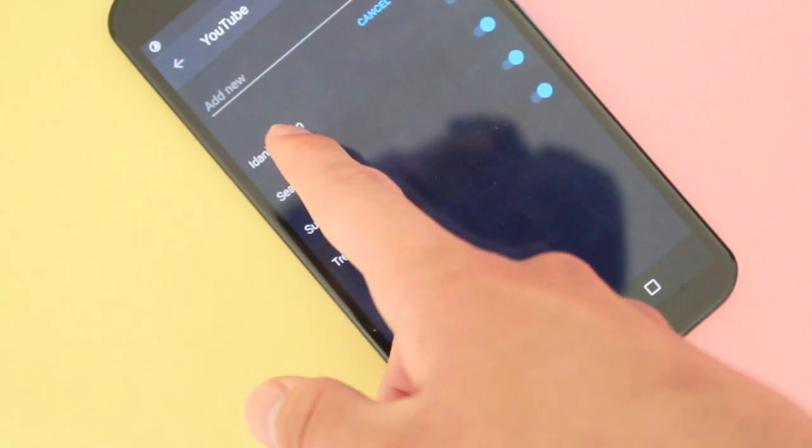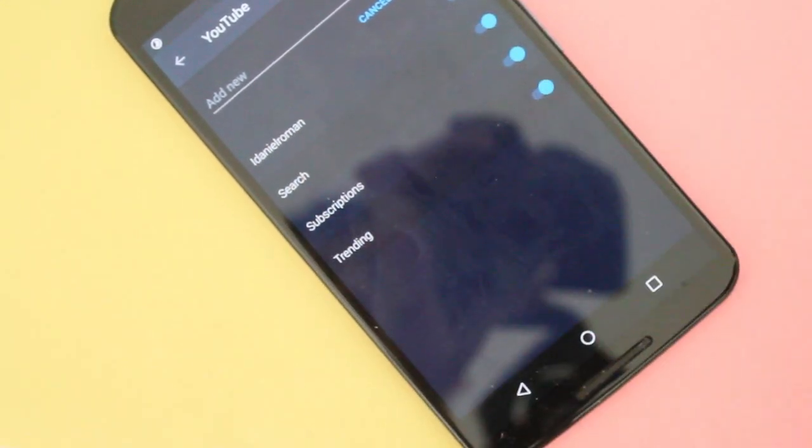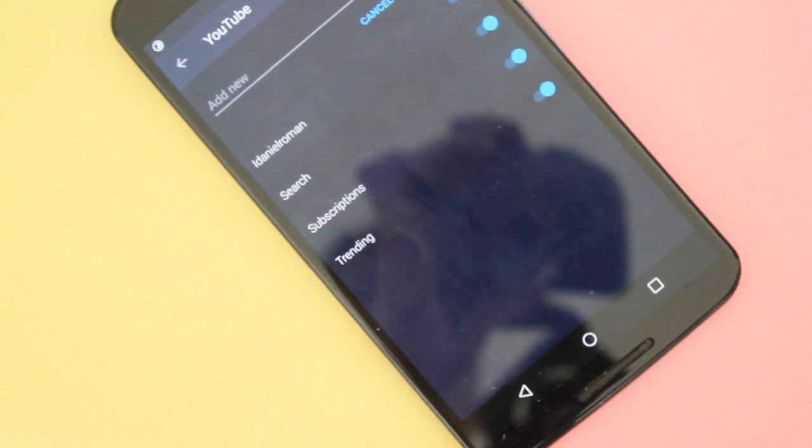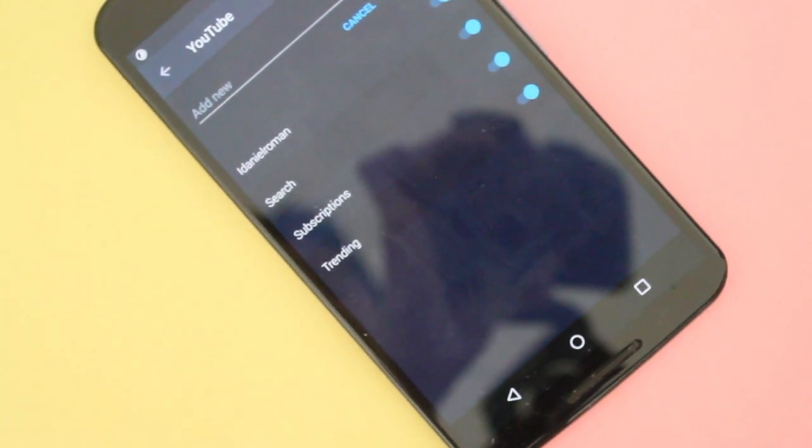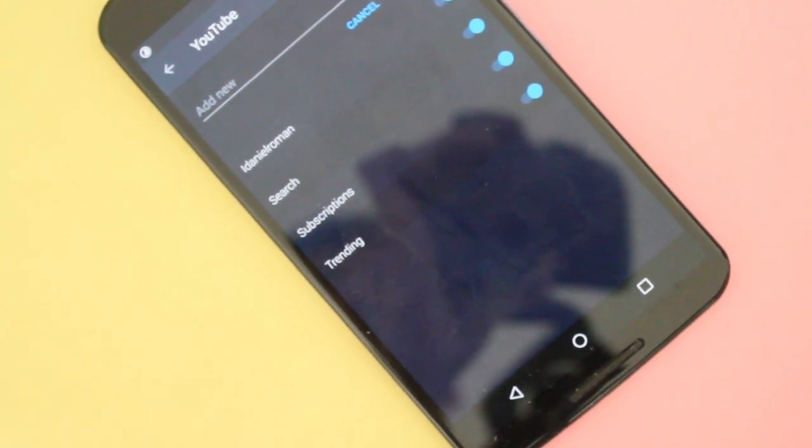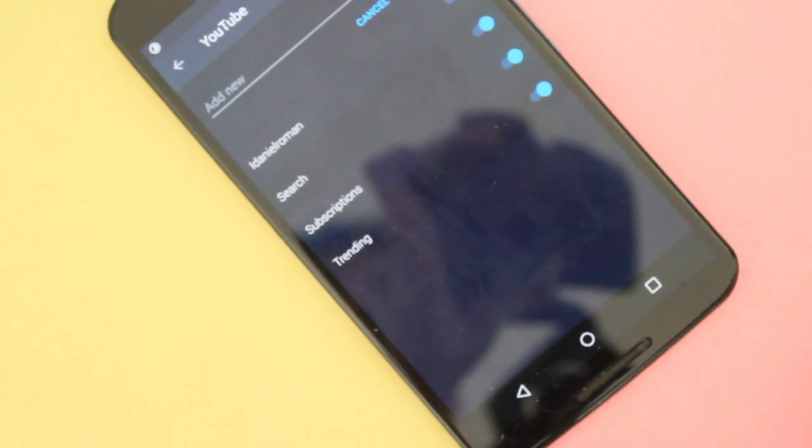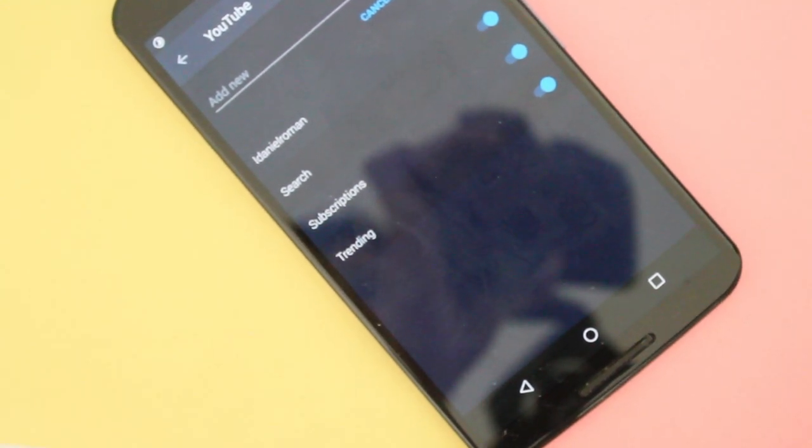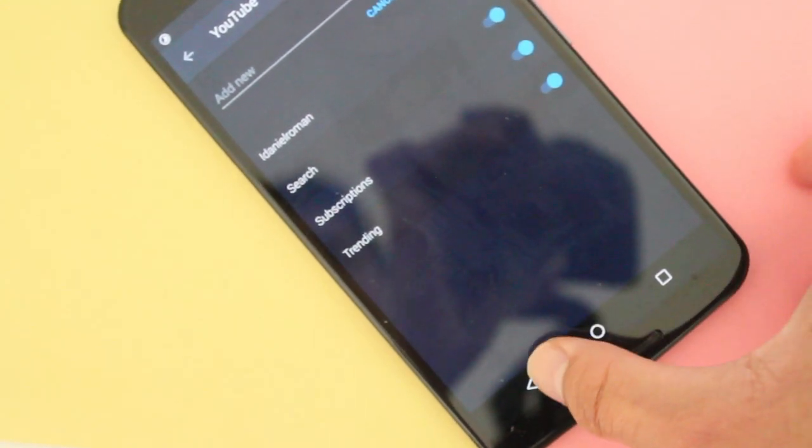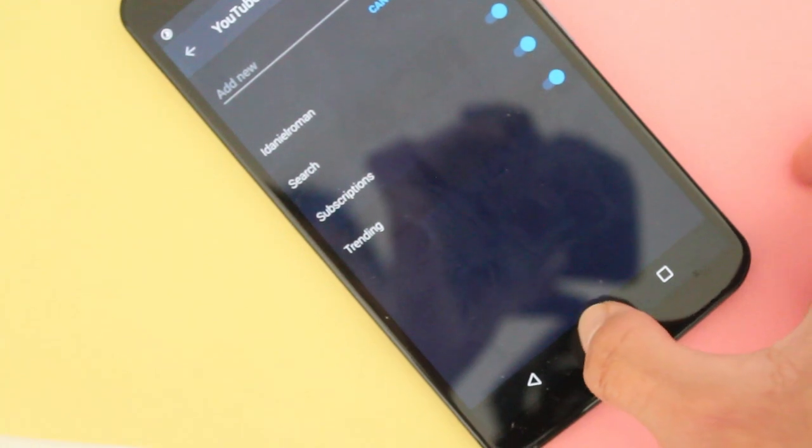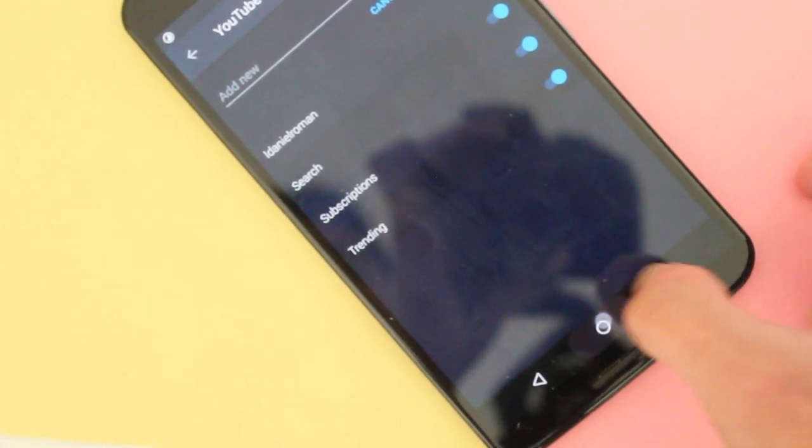If you want, you could type iDanielRoman, and it will take you straight to my YouTube channel. And you'll be able to automatically check my YouTube channel just by kind of 3D touching it, or using the app shortcut, I mean, on the YouTube app.